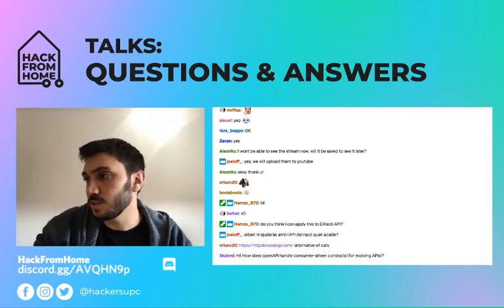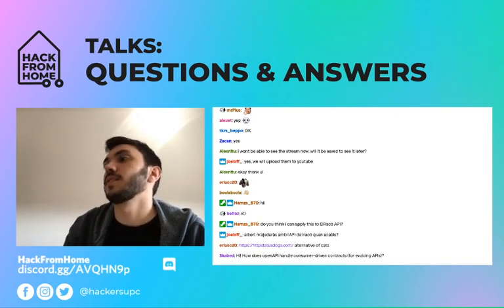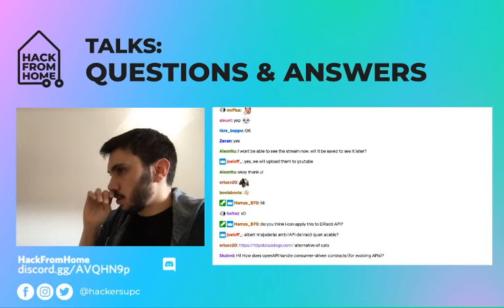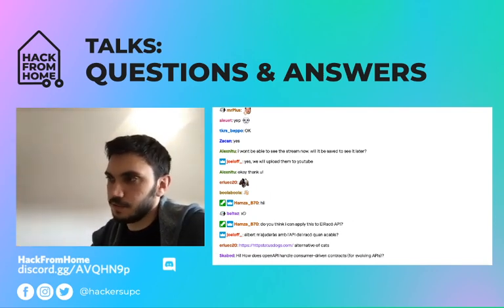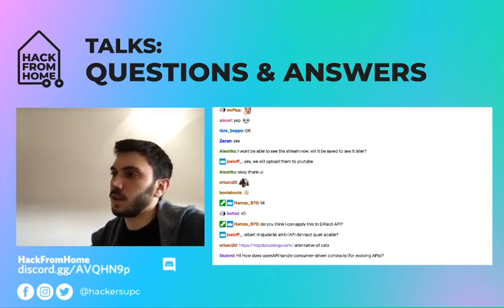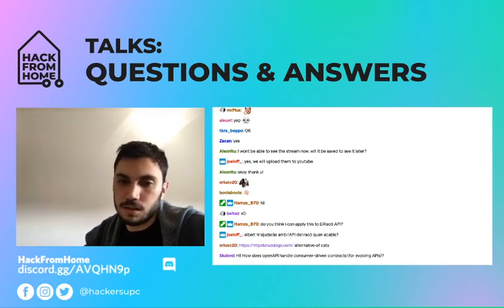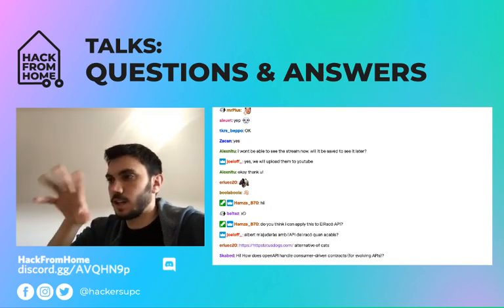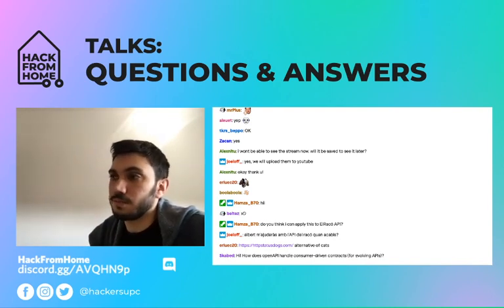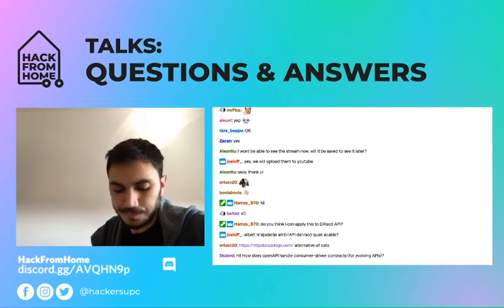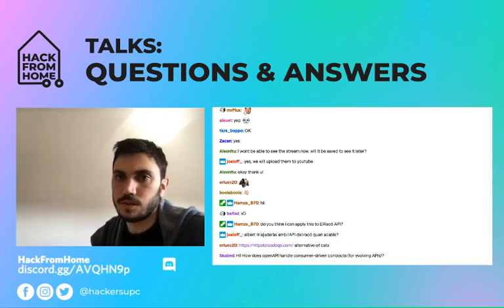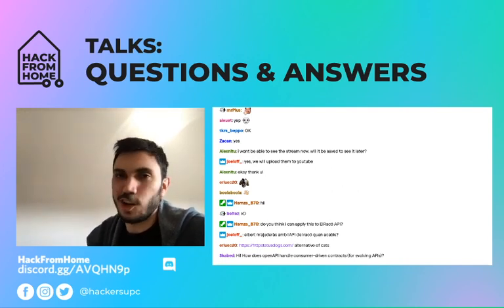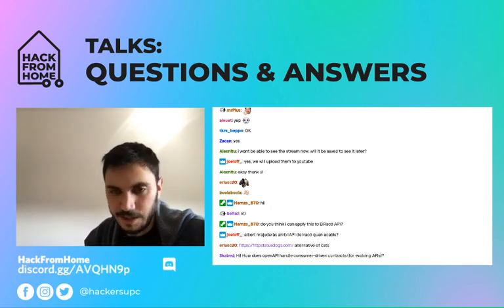How does OpenAPI handle consumer-driven contracts for evolving APIs? I know what a consumer-driven contract is — it's something where the client or consumer specifies to the API how it should look. But to be honest, I've never used consumer-driven contracts at all, and specifically not in OpenAPI, connexion, or Python. Sorry, I can't help you with that specific question, but if you're still interested, we can talk through Discord and search for an answer together.